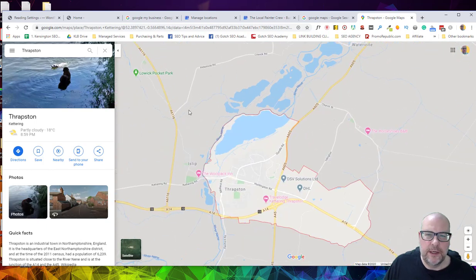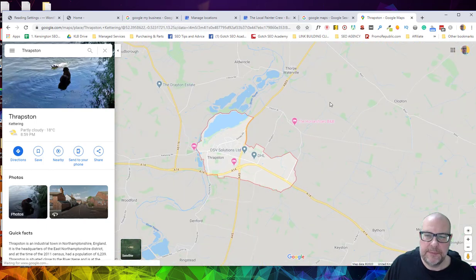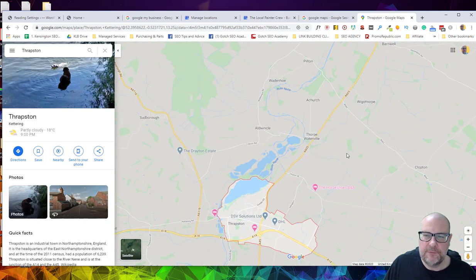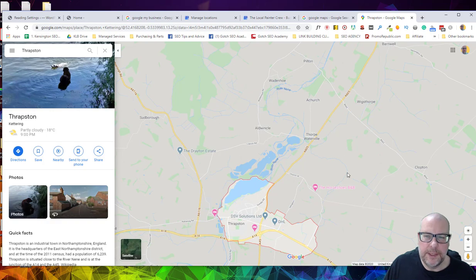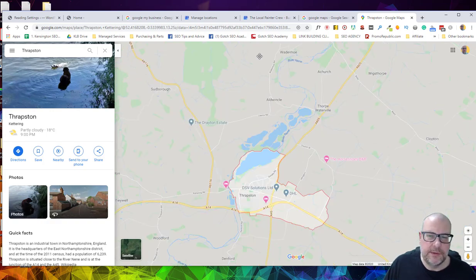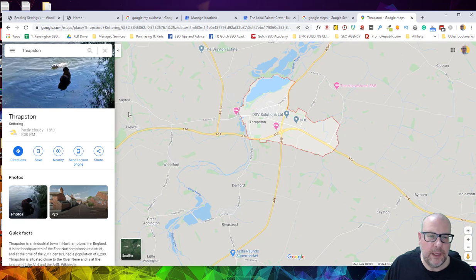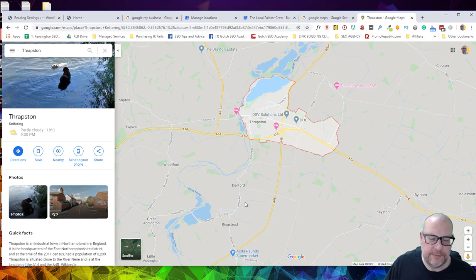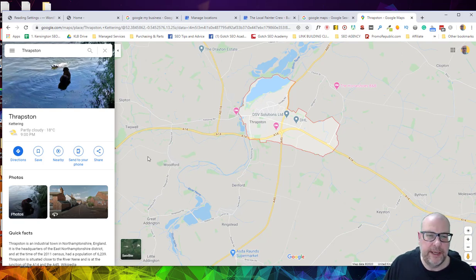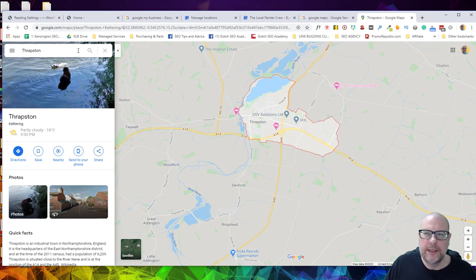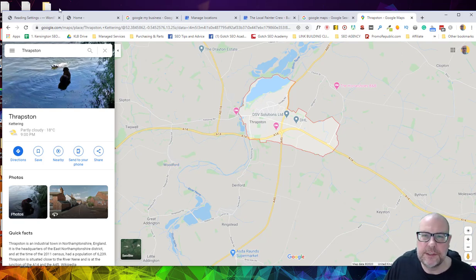This is why I like mass pages for local where you pick out 30 or 40 of these smaller towns or cities or villages rather and you just create a page specific to that page. And this is the same principle if you wanted to go down that route.